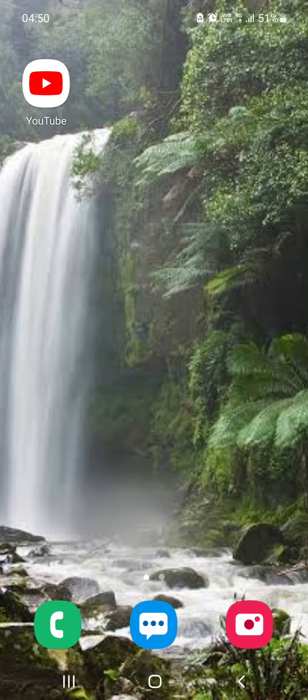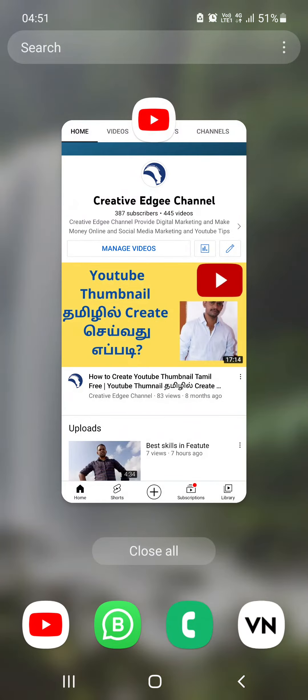If you download the thumbnail, you can see the thumbnail. That's the video. If you don't use any application, you can open your YouTube browser.